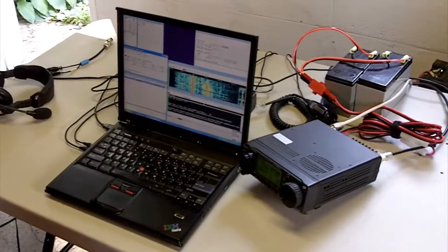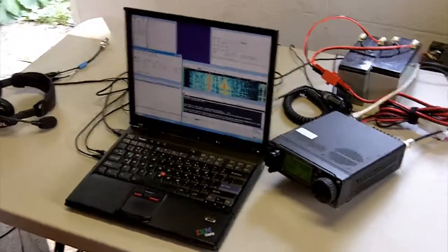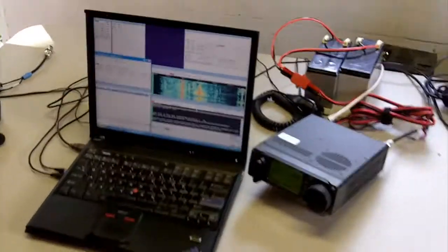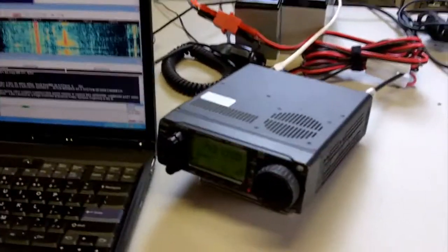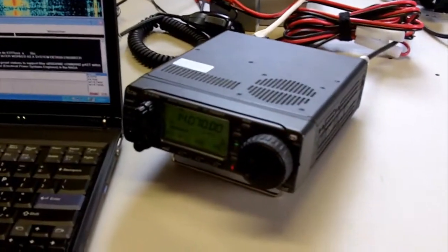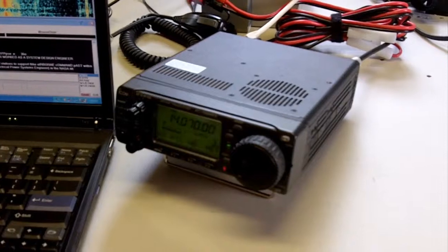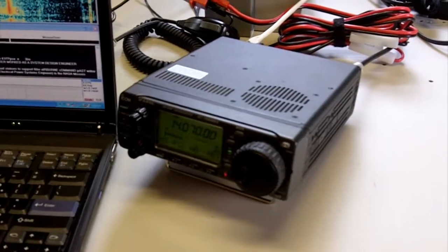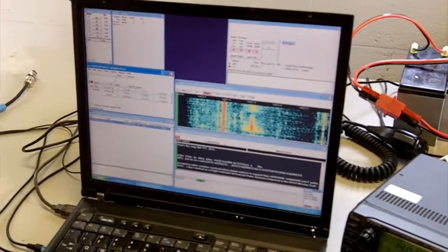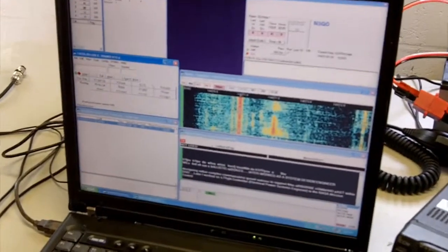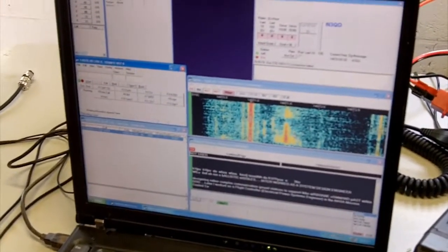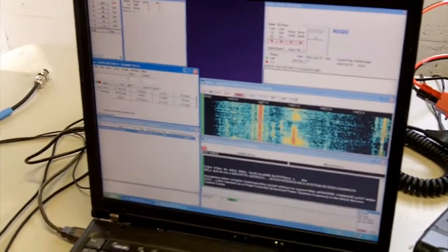I'm just running through some preliminary tests here, and I'm running my ICOM 706 Mark II into N1MM. You can see the digital mode that's running there with the waterfall display.